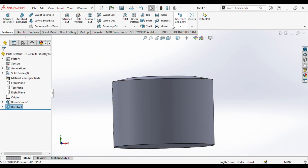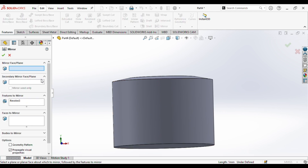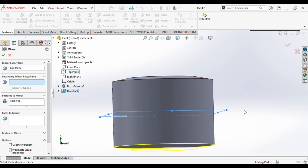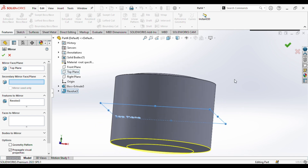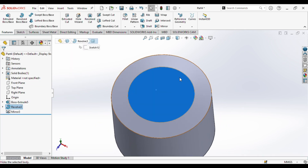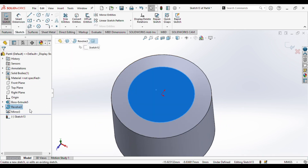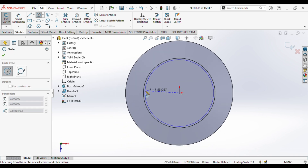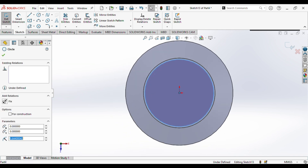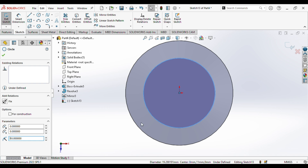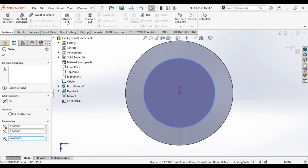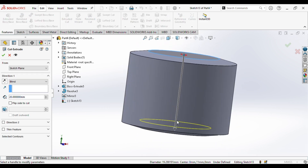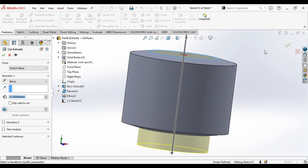So go to mirror. We need to select the plane — we will select the top plane. Done. Now we will select the surface, go to sketch, normal to the surface. We will draw a circle of radius 10 and we will extrude cut it through all.